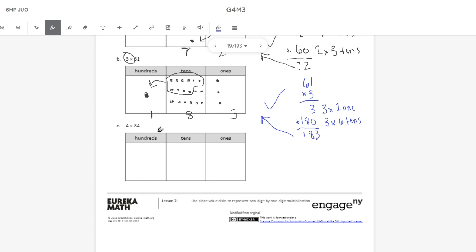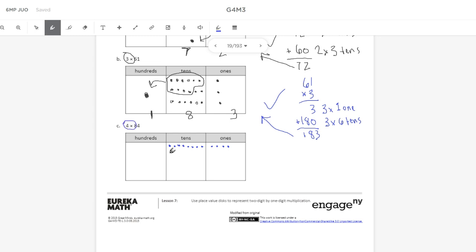Last but not least, I have letter C here, 4 times 84. So we're going to have a whole bunch of place value disks here in my 10s place. But let's go ahead and try this one out. We need to show 84 in the place value charts, which is 8 10s and 4 1s. And I need to do that 4 times. And here's my last group.